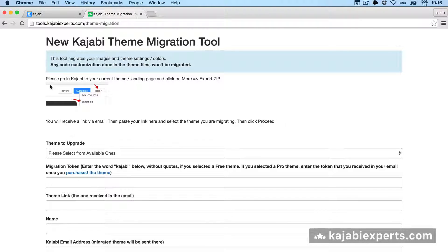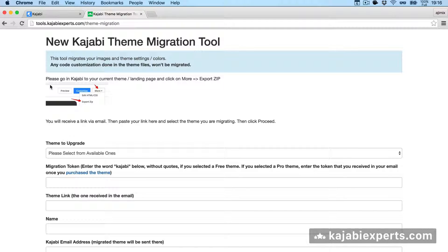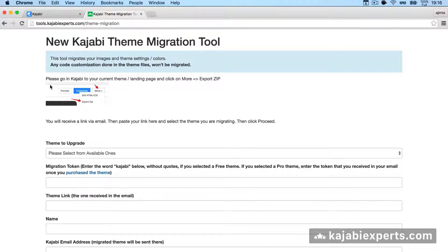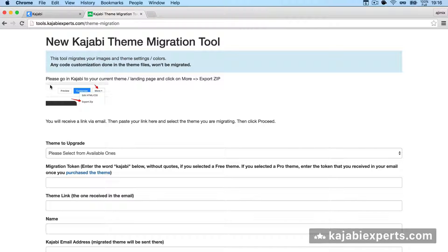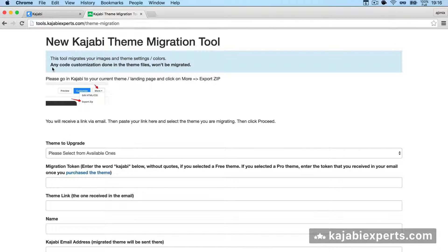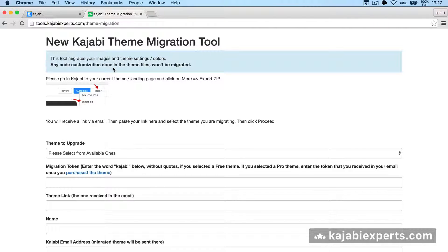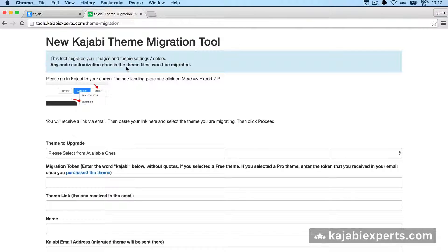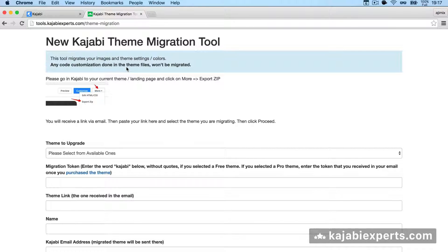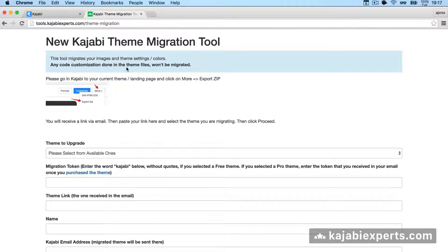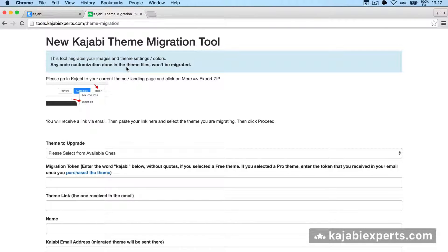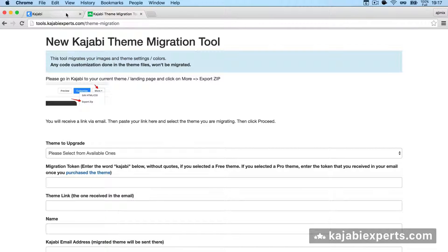If you follow these steps, it's pretty straightforward. First of all, you should know that any code customization done in the theme won't be migrated. You'll still be able to recover it from the theme, but it won't be in the new theme, so you'll need to manually do those changes.